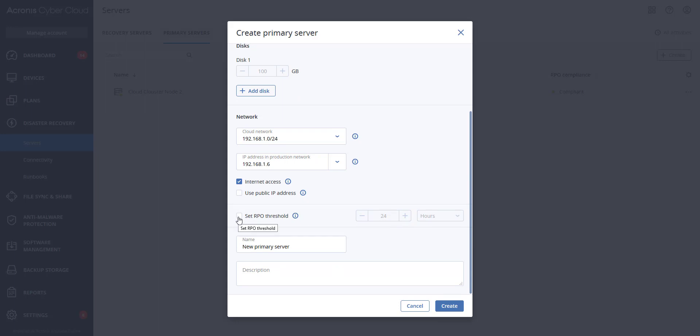When you click on this, you can set the time in either hours, minutes, or days. If you chose minutes, you could set this between 15 and 60 minutes. For days, you can set this from 1 to 14 days. And for hours, you can set this between 1 and 24 hours. This is defining the RPO that you want to achieve.